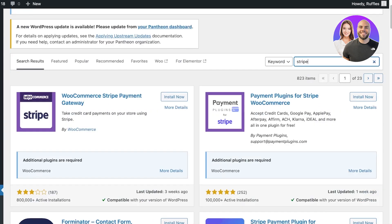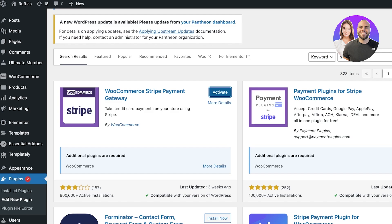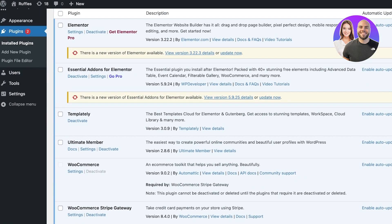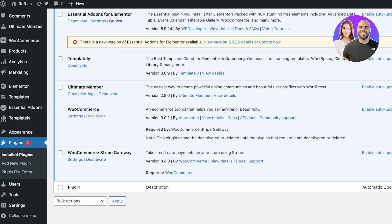Obviously if you are using WooCommerce — and most people are using WooCommerce on WordPress to sell any type of product or service — click on Install Now to integrate Stripe payments into WooCommerce, then click on Activate. Once you click on Activate, your WooCommerce plugin will be activated.